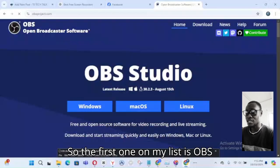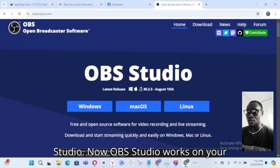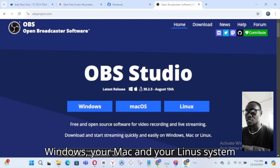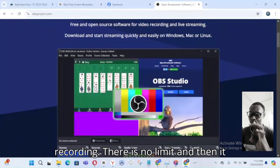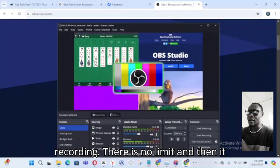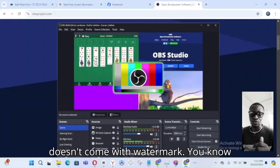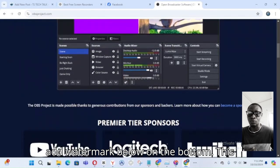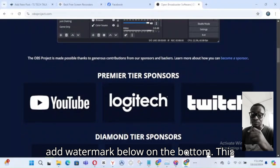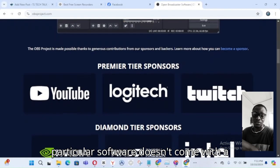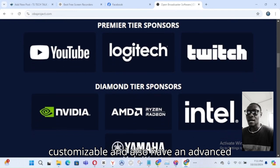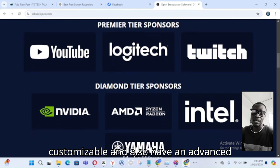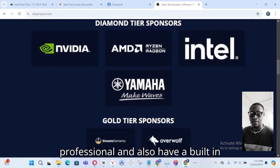The first one on my list is OBS Studio. OBS Studio works on Windows, Mac, and Linux. Its features include unlimited recording with no time limit, no watermark added to your video, and it's highly customizable with advanced settings that you need as a professional.